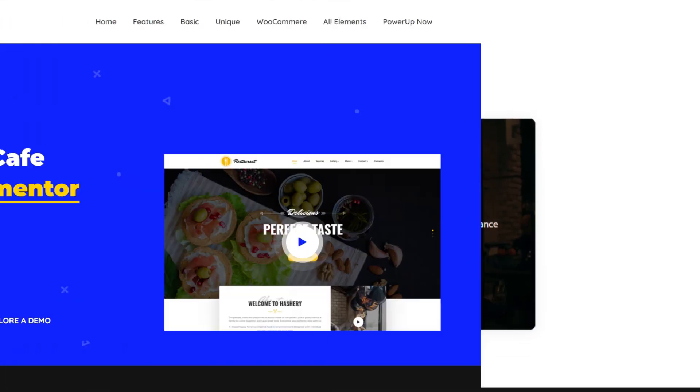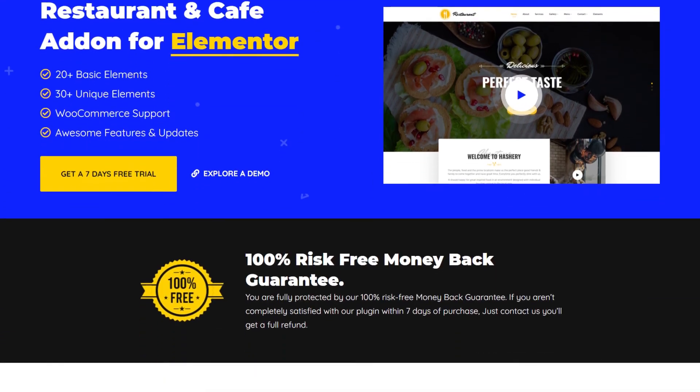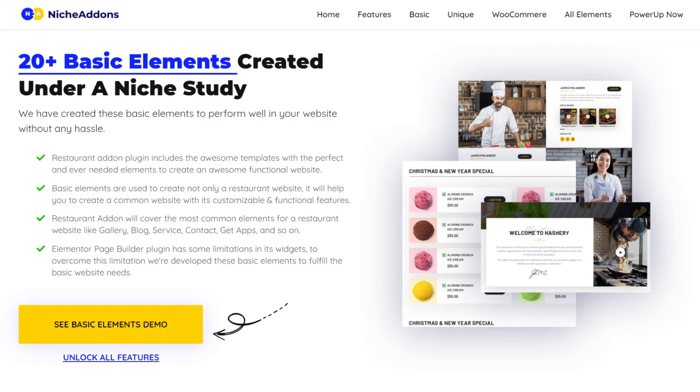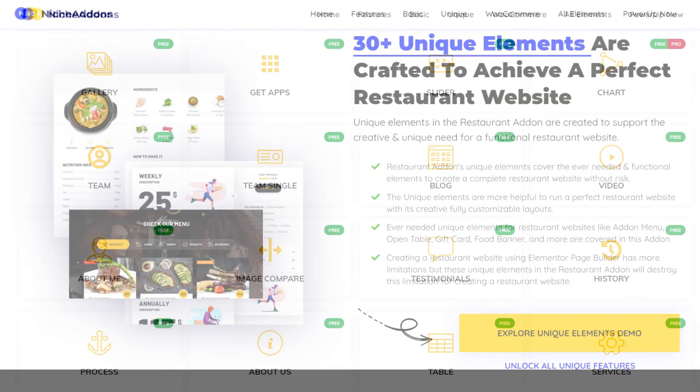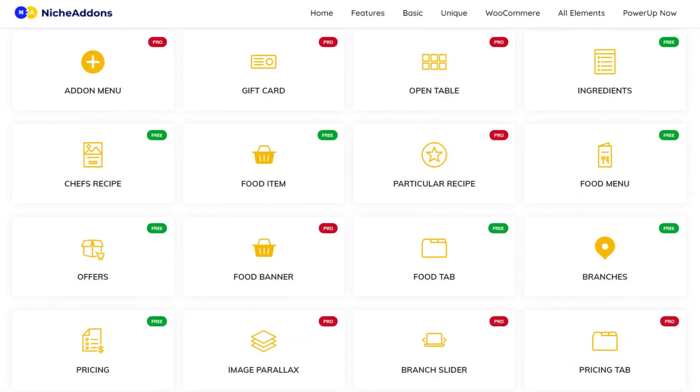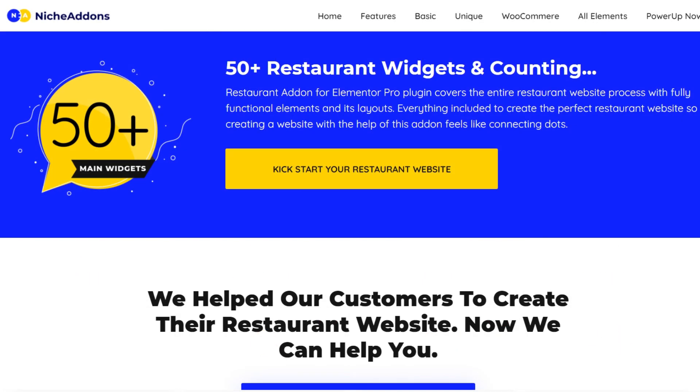Here comes our restaurant plugin. For further details, you can explore our plugin. Link for the plugin is mentioned in the description. In this plugin, we have 50 plus elements. Click on the below mentioned playlist link to explore all the elements how-to-create videos. For more similar videos, stay connected with Nicheadons. Thanks for watching this video. See you in the next element video.